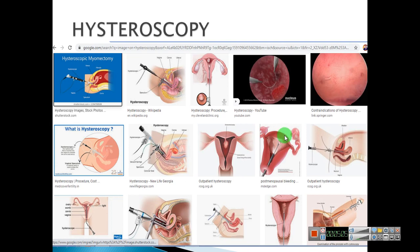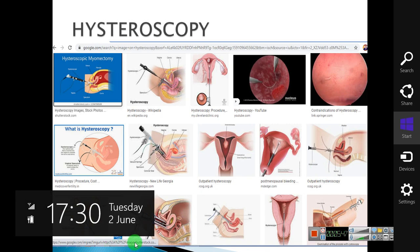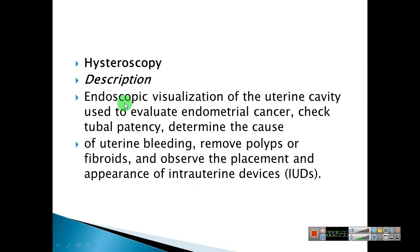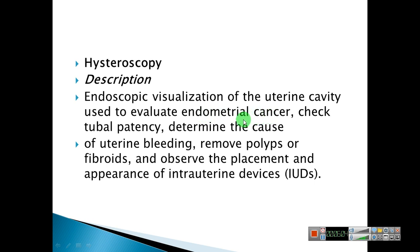Hysteroscopy. These are pictures of hysteroscopy — the instrument is inserted through the vagina and images are obtained through it. Surgeries such as myomectomy can also be performed via hysteroscopy. Description: hysteroscopic visualization of the uterine cavity, used to evaluate endometrial cancer and other uterine conditions.